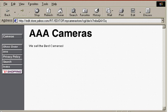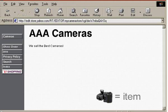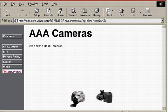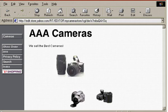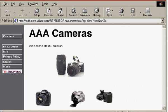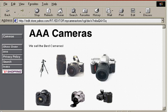Let's use a simple camera store as an example. Yahoo! refers to each product as an item. Our store has a total of eight products, or items. If we were to create a one-page store and put all the items on that page, it would look like this.